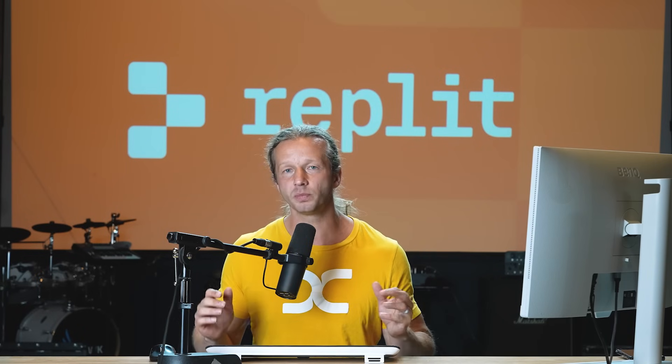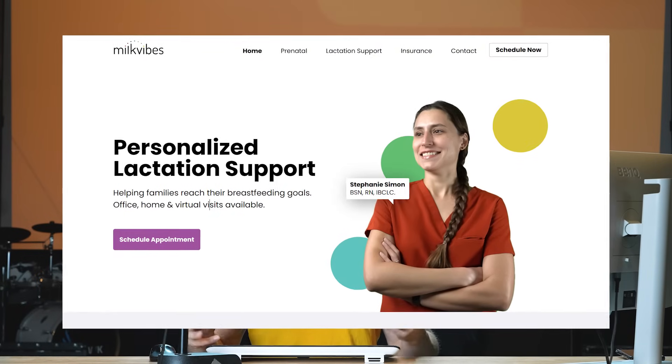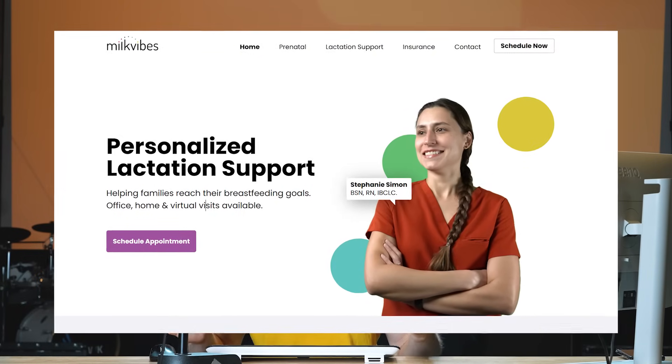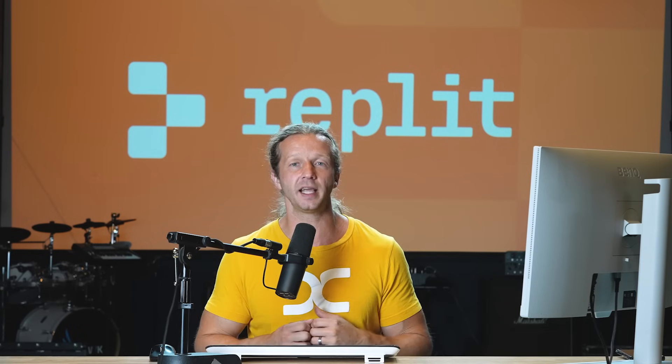My wife Stephanie runs a business where she helps moms who are struggling with nursing their baby. She is a lactation consultant. One of the things that she offers as a service to her patients is they can log into an online portal in order to ask her questions through a chat.